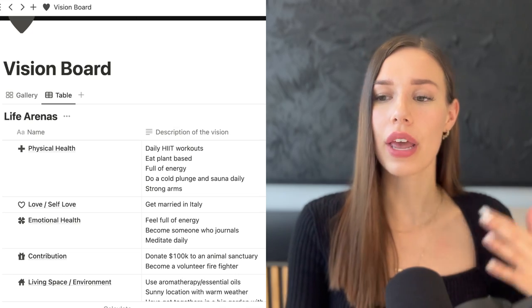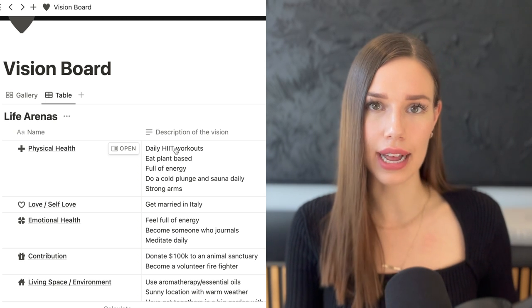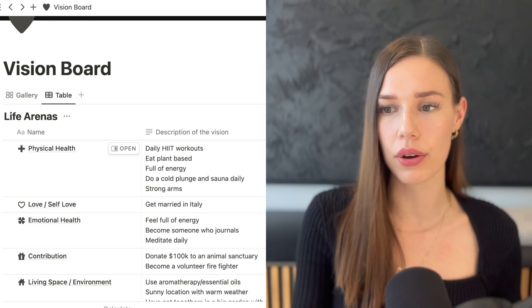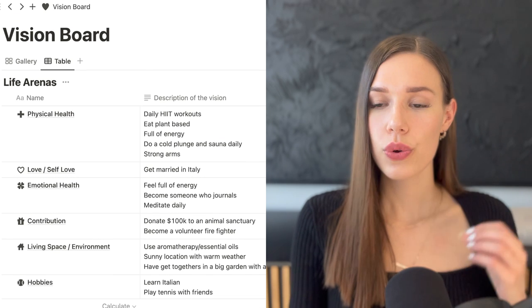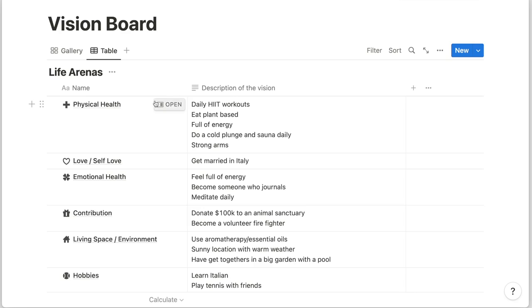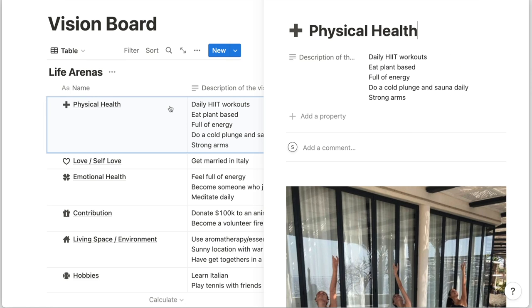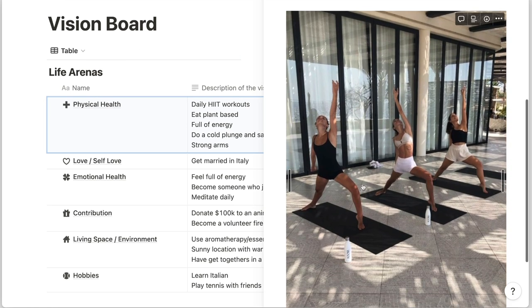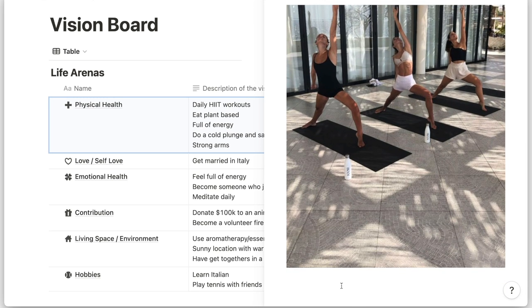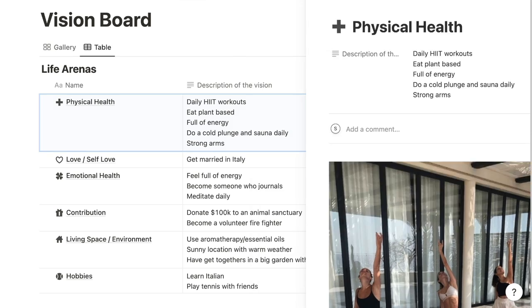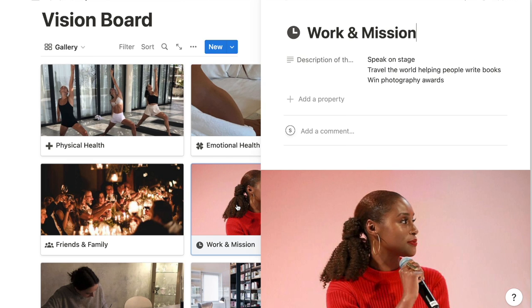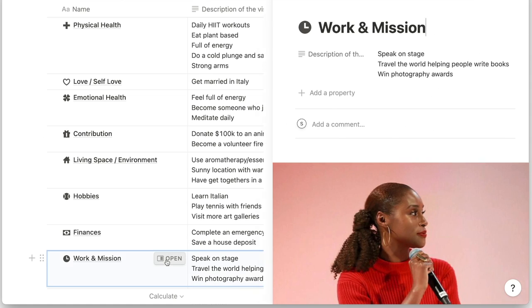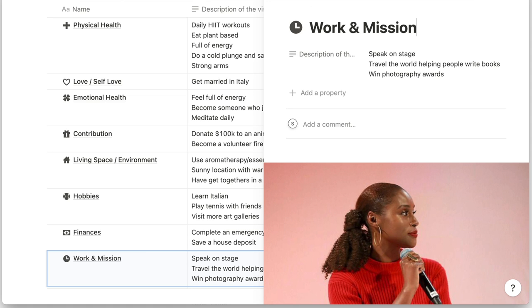Now is the time to go to Pinterest and grab an image that fits each of your vision items. For example, if you want daily HIIT workouts, get an image of someone doing a HIIT workout. Then bring those images into the gallery. When you click 'Open,' a side peek appears where you can add images — only the top one shows in gallery view. You can open the side view from either gallery or table view.